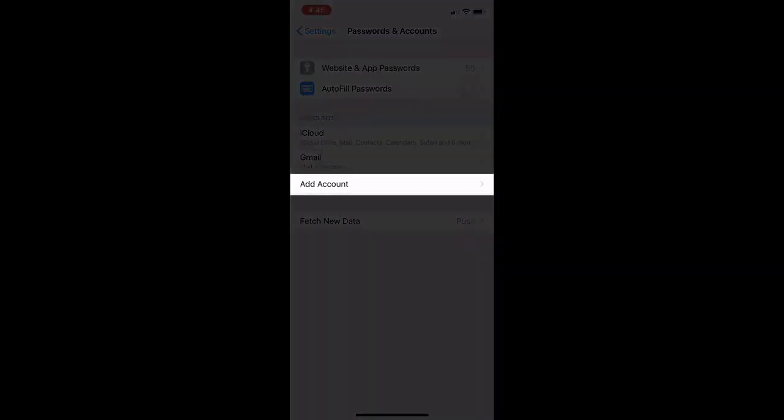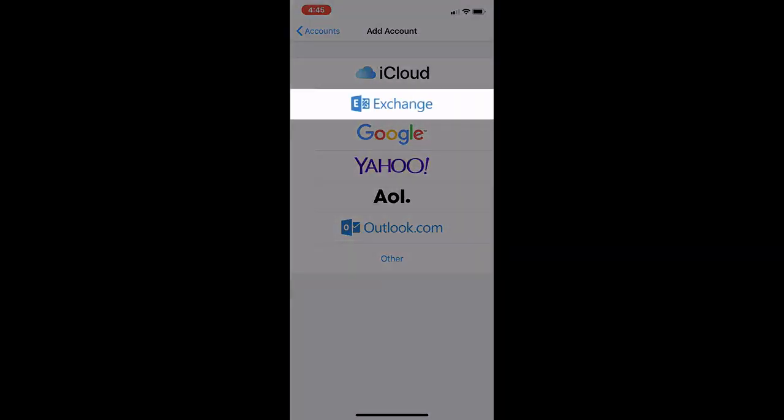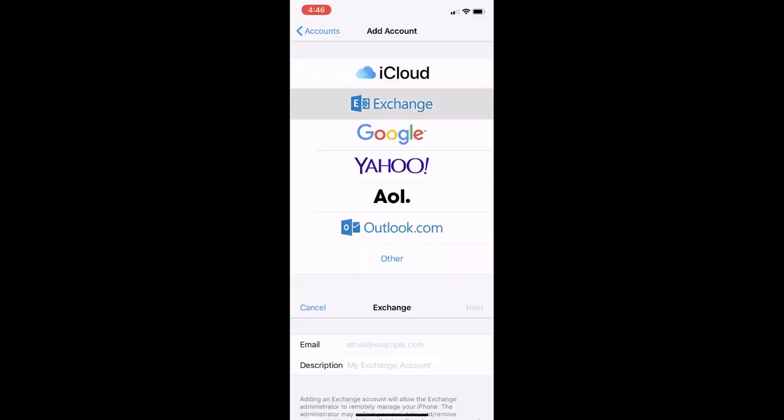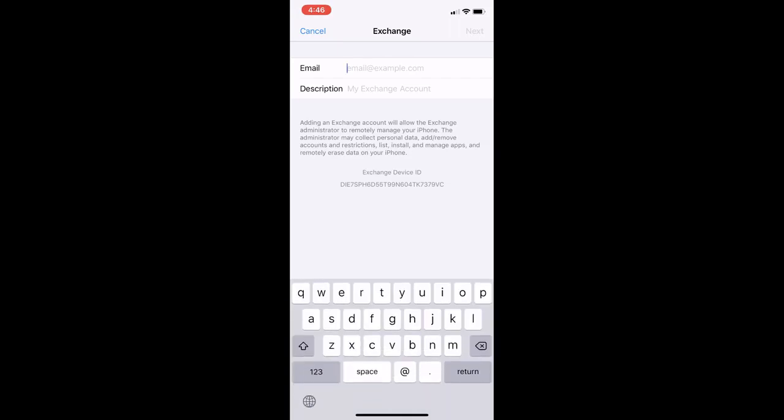Click Add Account and select Exchange. Type your GMC email address and click Next and then Sign In.